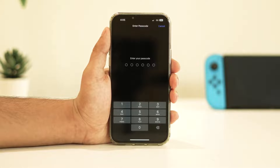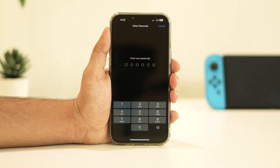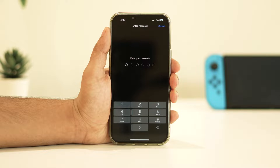Enter your iPhone's passcode and confirm the process. Note that this will delete your WiFi passwords, APN and VPN settings, and cellular settings.